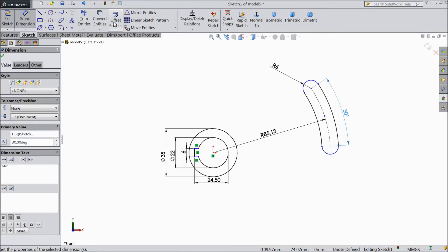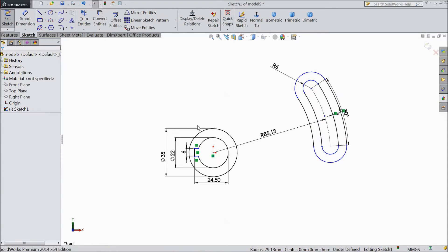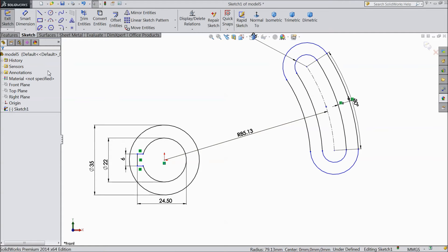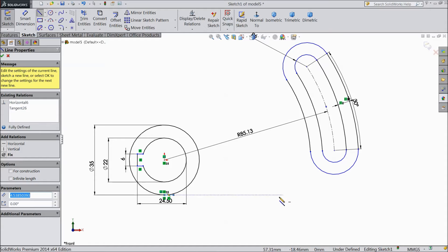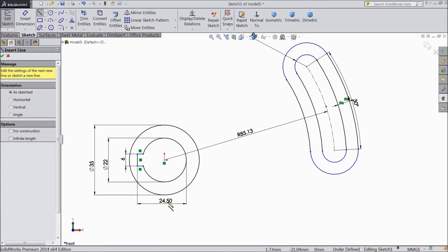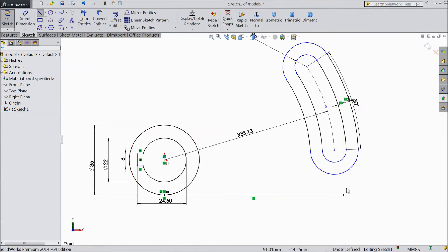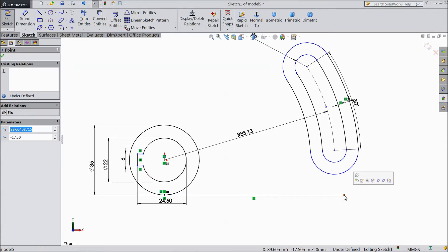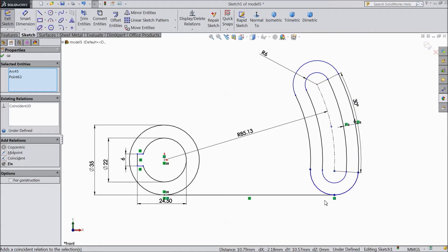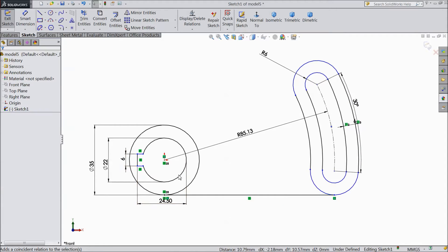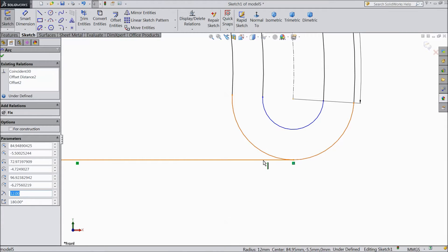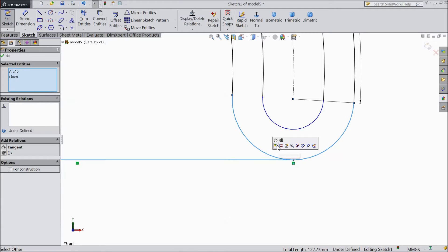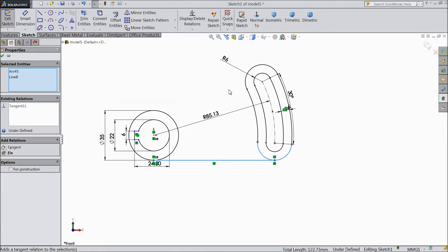Choose offset entity. Select this. Keep 6 mm. OK. Now select a line. Draw one. Draw one vertical horizontal line. Now select this point and this make coincide. Make tangent also. That's it.